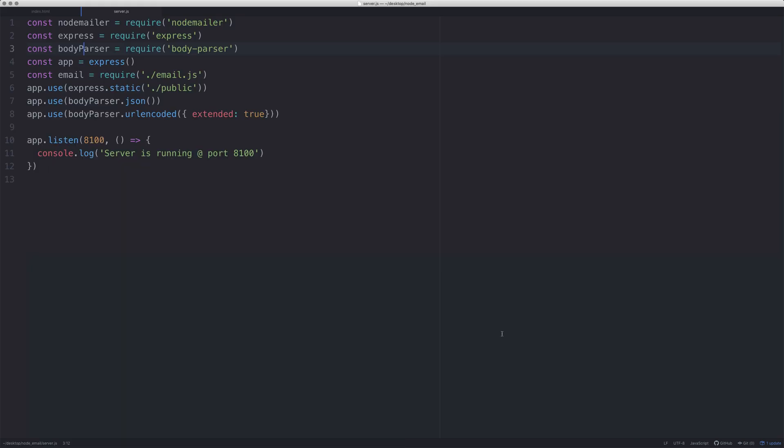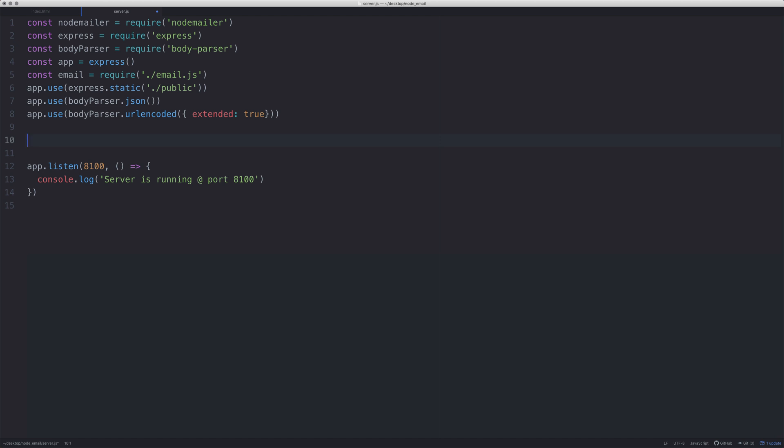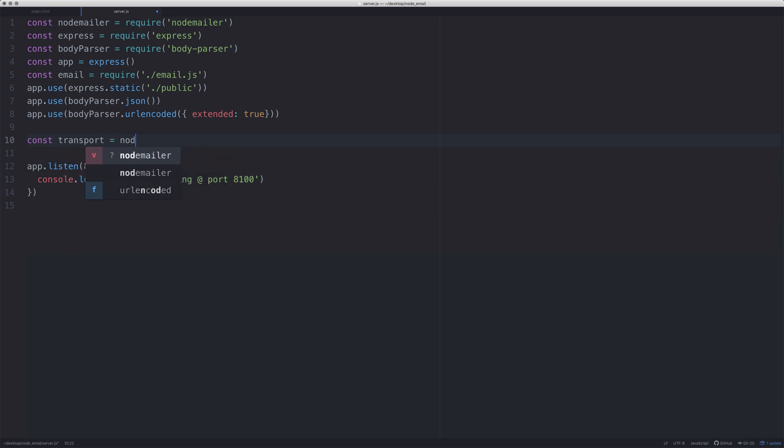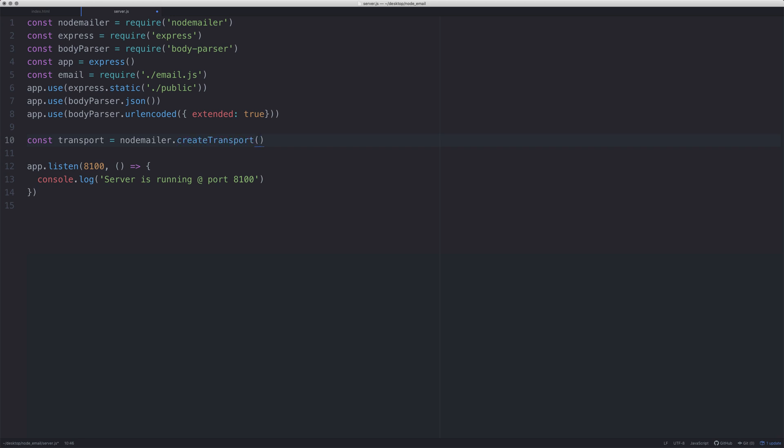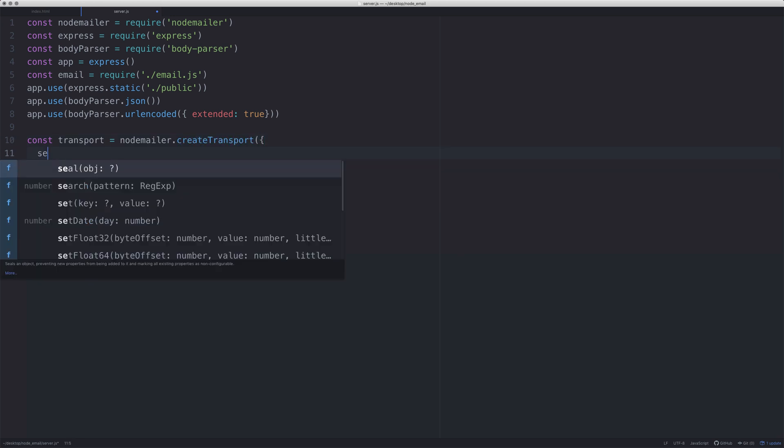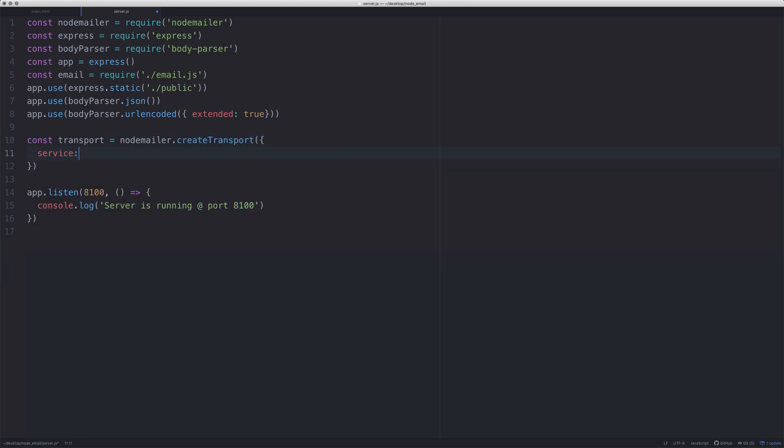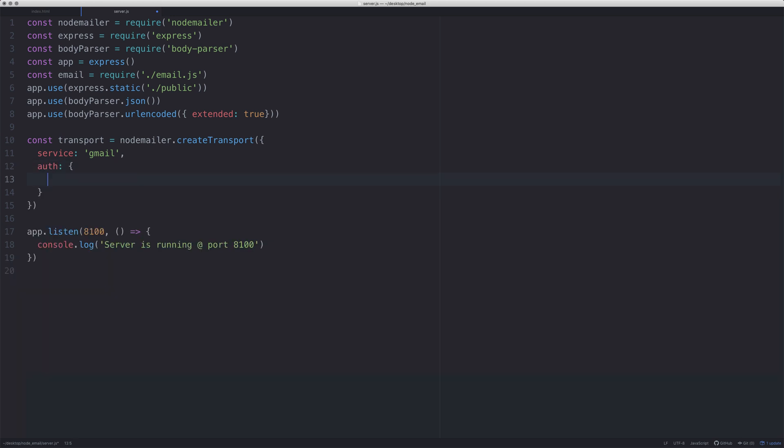Now let's create the logic. To use nodemailer, you need to create what's called a transporter - that's where you enter your username and password for your email. We are going to need to create a function that sends the email, and we're also going to need to have a post request where we basically send the email. Let's create the transporter. This is where you say nodemailer.createTransport, and you say service: gmail is what I'm using.